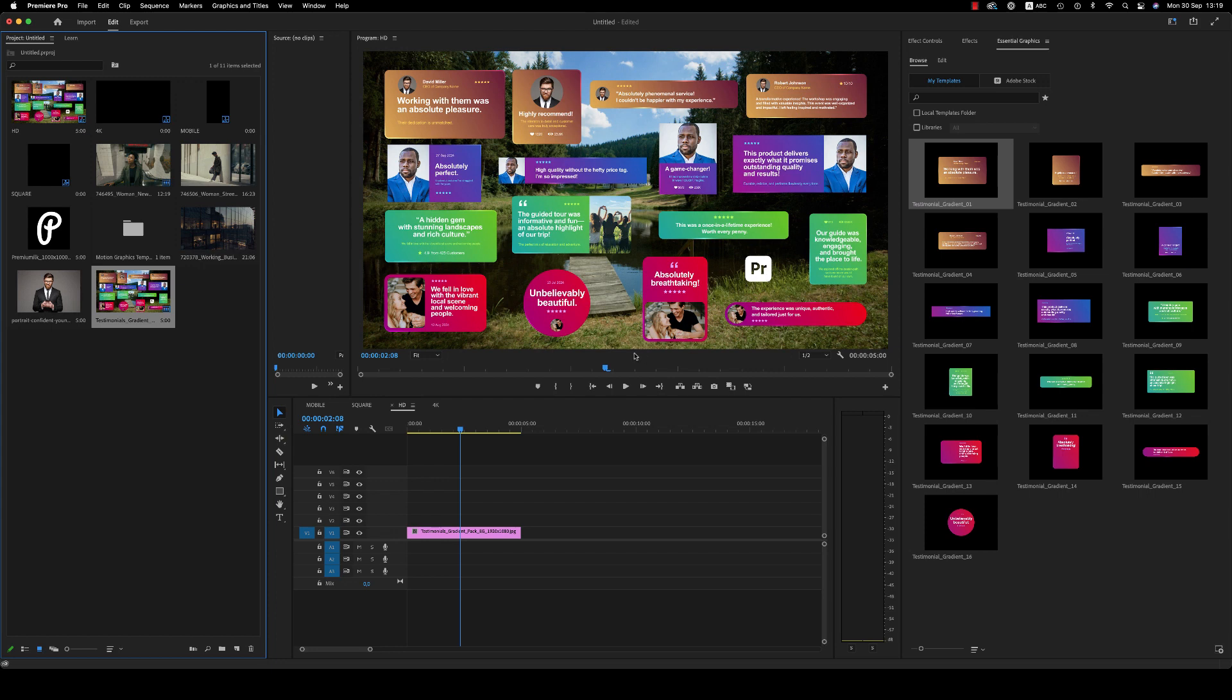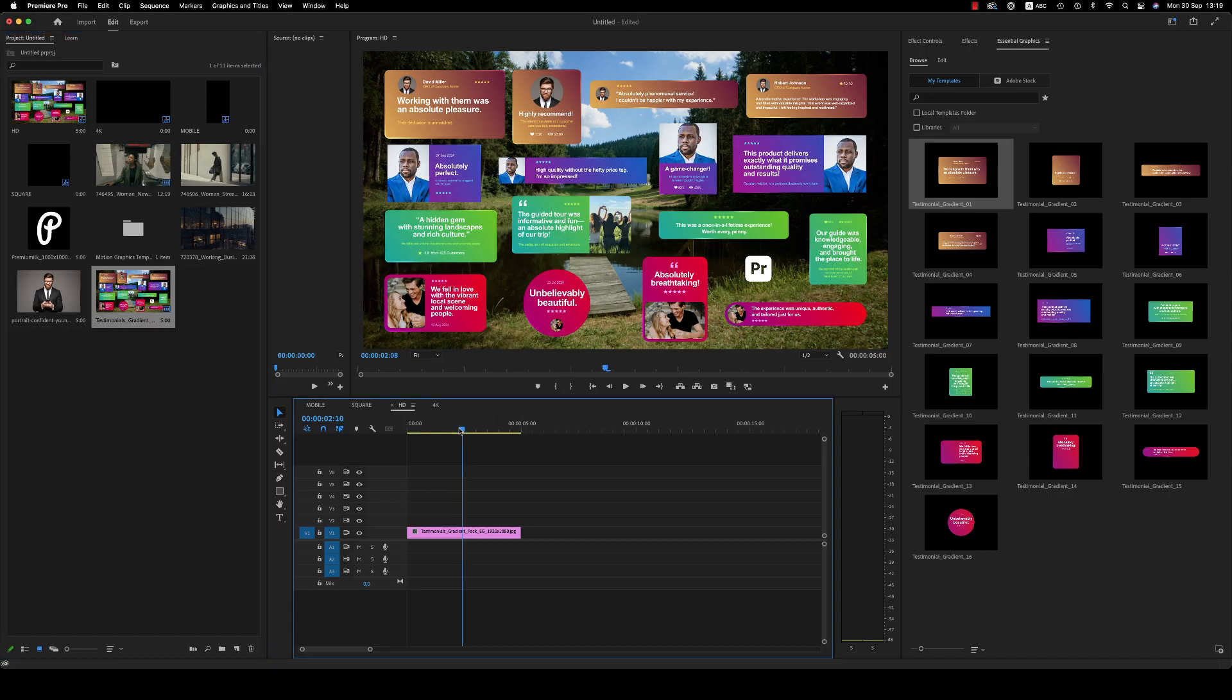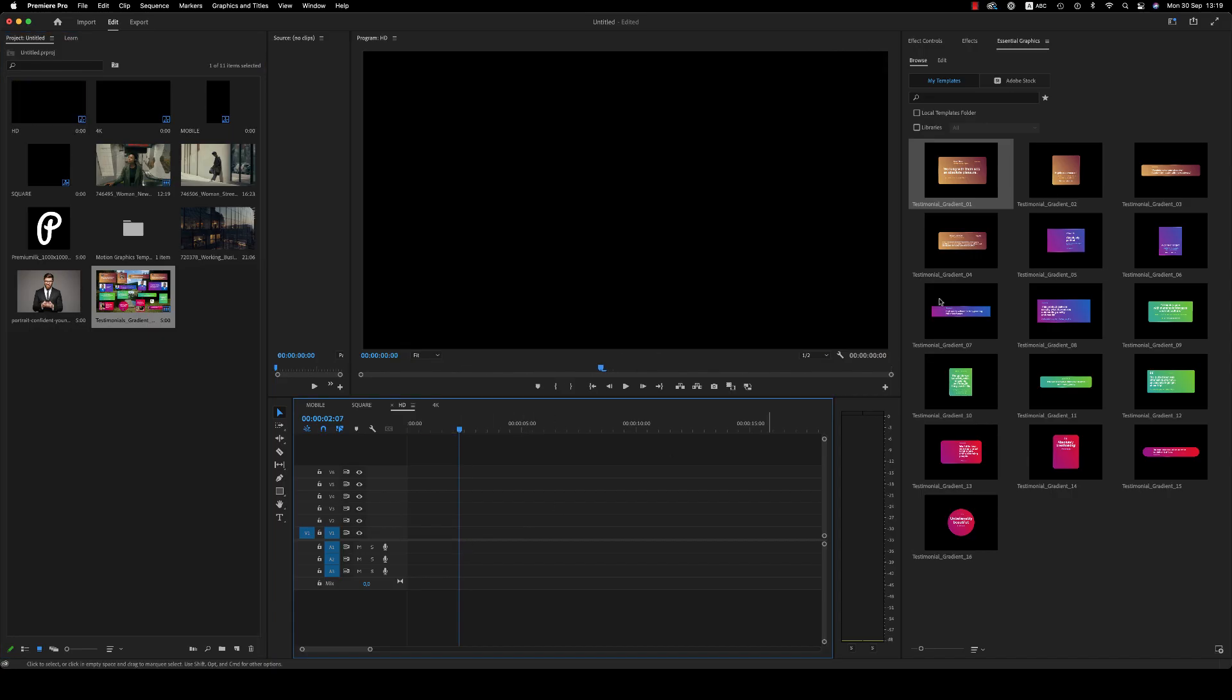Hello guys and ladies, this is Premiumilk. Here is a tutorial for the Testimonials Gradient Pack for Premiere Pro. There is also a version available for After Effects. Let's see here.